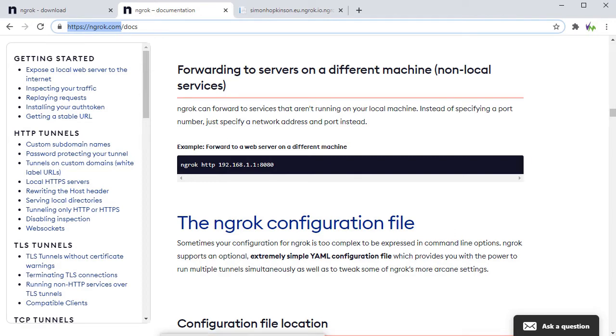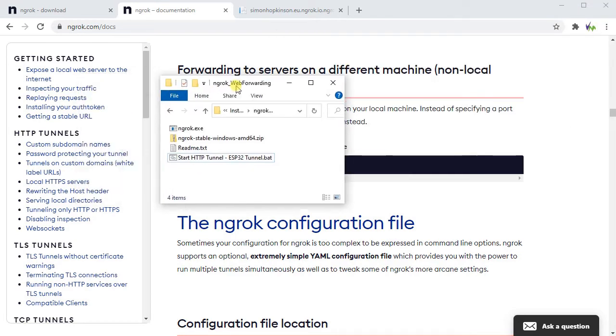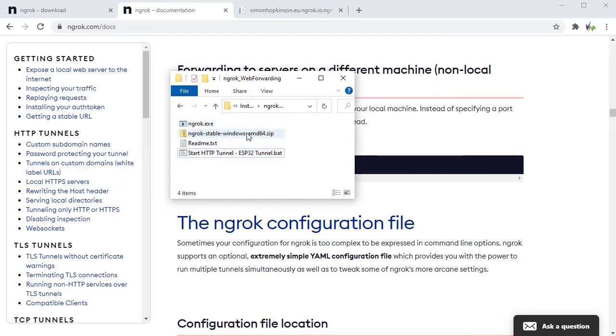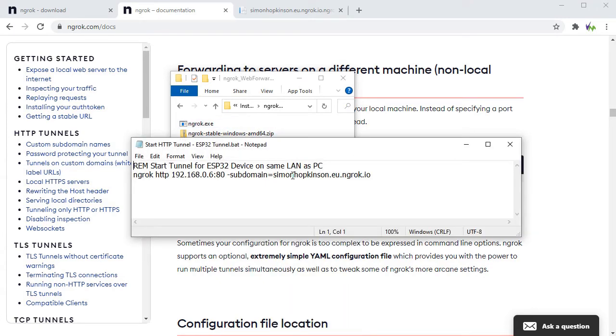There's also lots of other parameters and options available, so depending on your setup you may wish to set some of those. We've downloaded and extracted ngrok here and we've set up a little batch script just to save us having to remember the commands and IP addresses and so on.